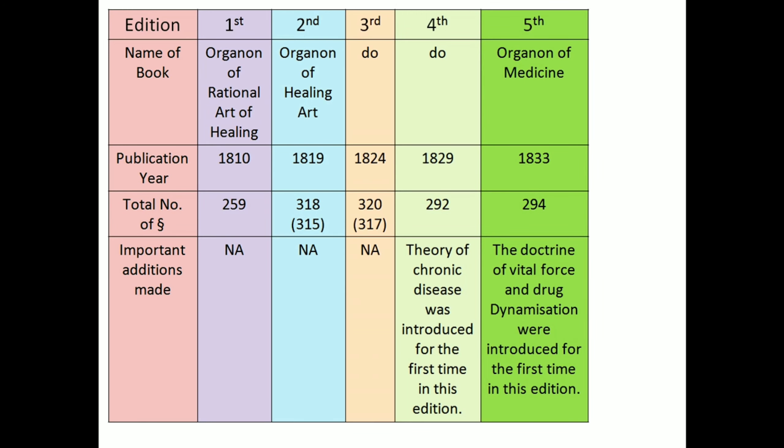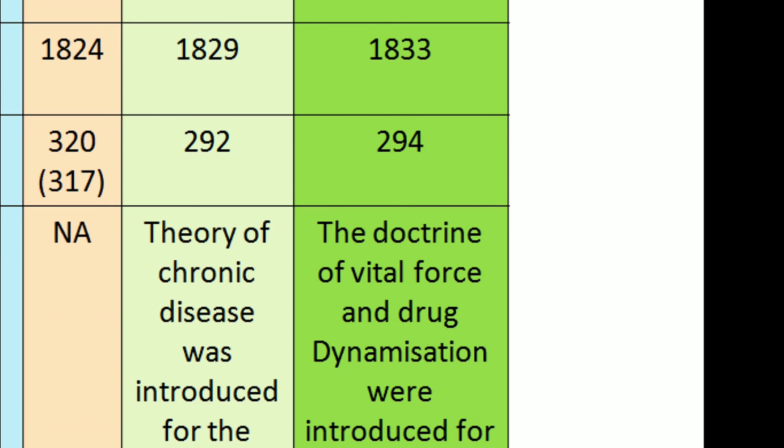In fifth edition, name of book, Organon of Medicine. Publication year, 1833. Total number of aphorisms, 294.